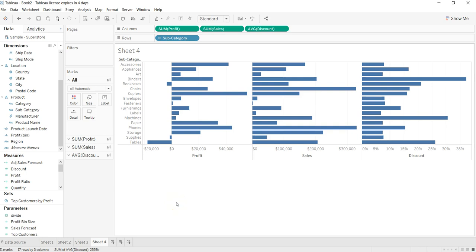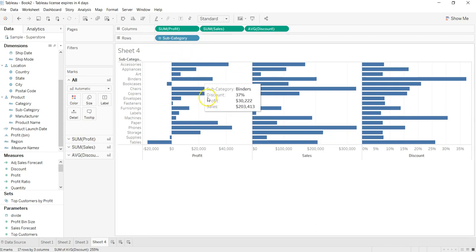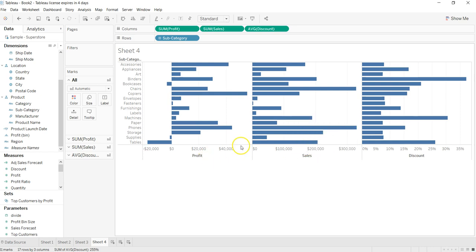Hey guys, welcome to the next video. In this video I'll show you dynamic sorting. What I mean by that is we have these three different measures plotted here on the product subcategory, and by selecting any of the measures like sales, profit, or discount, our values should be sorted. We want to provide these measures into some sort of filter or selection from which a user can select and make the changes dynamically.